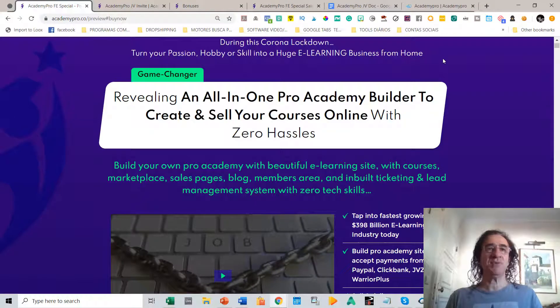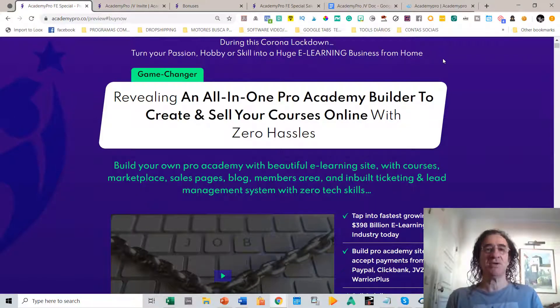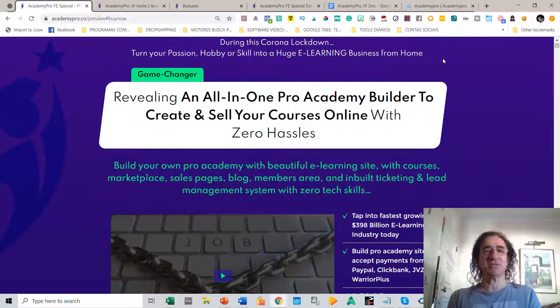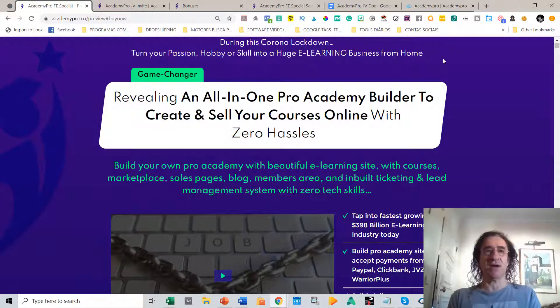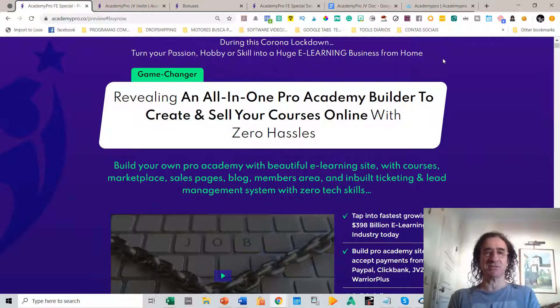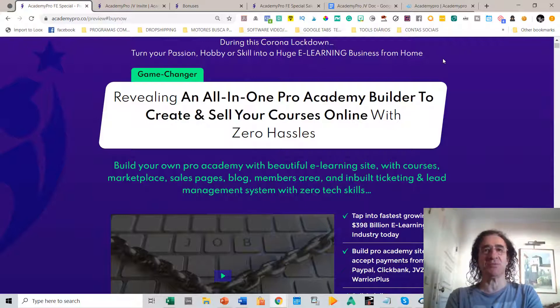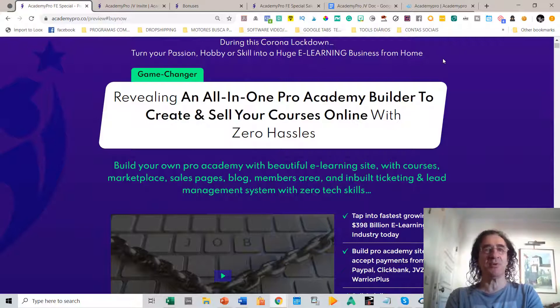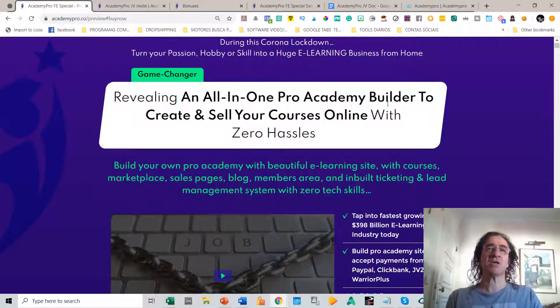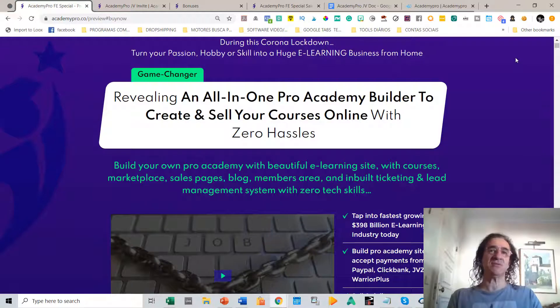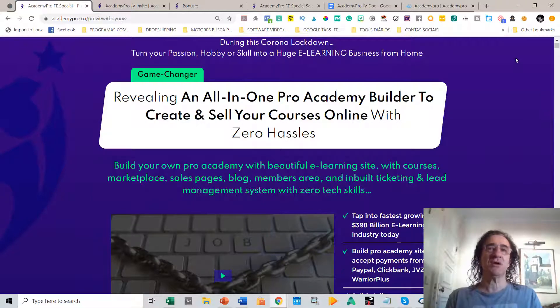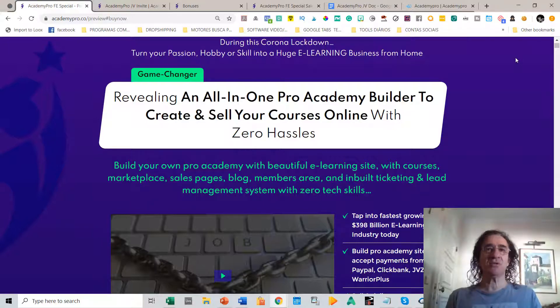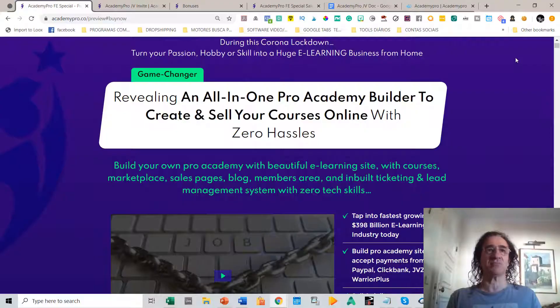Academy Pro is an amazing software where you can build basically your academy site with a lot of courses, with a marketplace for your courses, sales pages, a blog where you write articles about your teachings, a members subscription area, and with an inbuilt ticketing support system. It will also help you promote your site with a lot of lead management system tools. Please stay until the end and you'll see the amazing bonuses I'm offering if you buy with my link, and my bonuses will enable you to take the most out of this program.